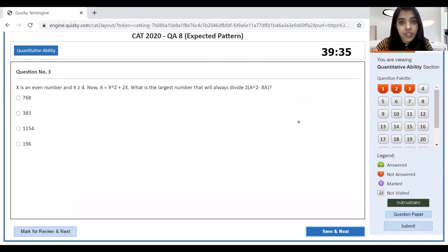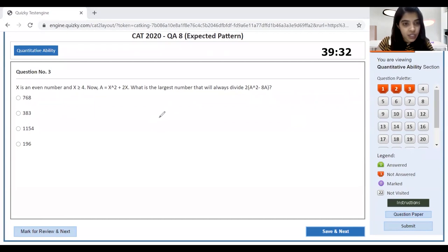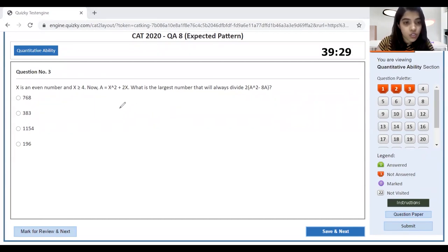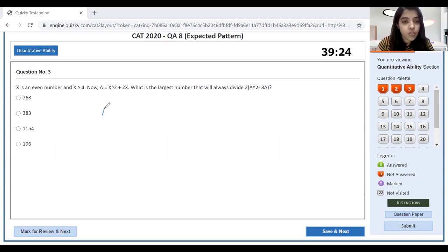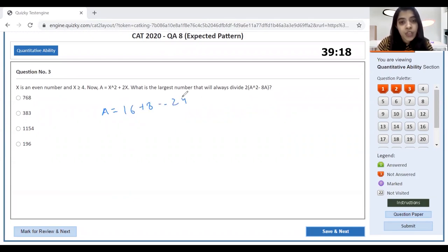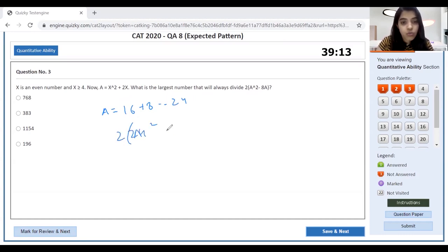This next one seems like an easier one. Even number x is greater than or equal to 4. Now A is x² + 2x. Let's substitute x = 4, so A would be 4² + 2(4) = 16 + 8 = 24. The largest number I'll always write is 2 times A square, so 2 times 24 square is...